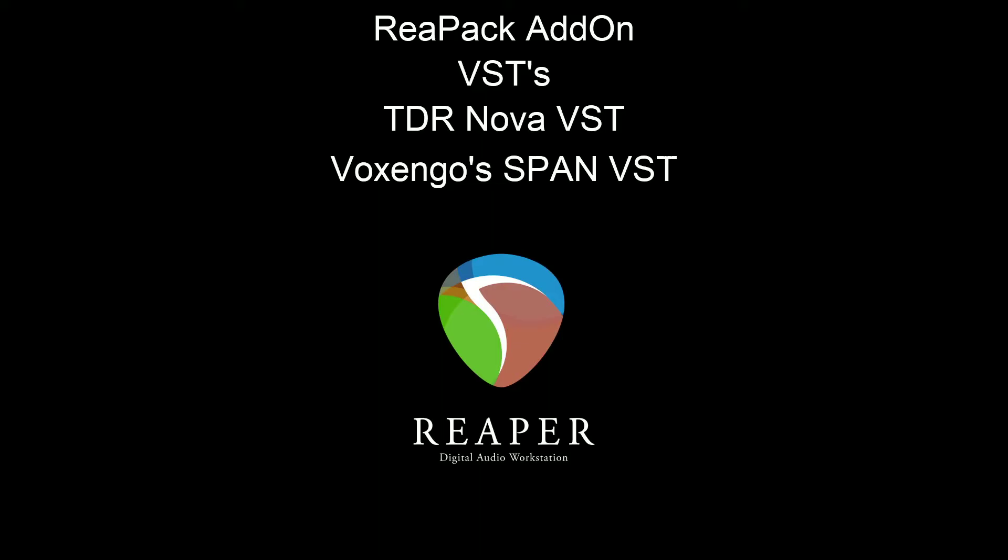And then finally, we're going to be looking at TBProAudio's DP Meter 4. Audiobook narrators and e-learning narrators, this can be just invaluable. And I'll explain why when we get there.